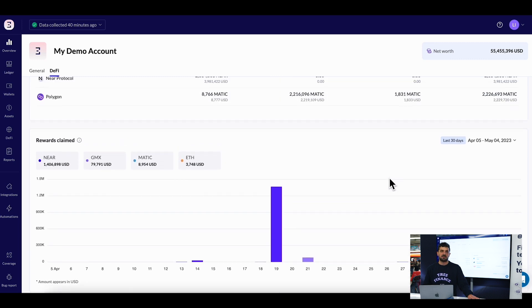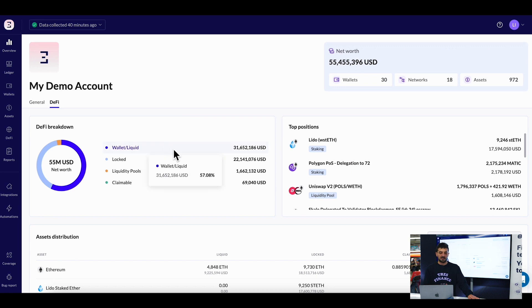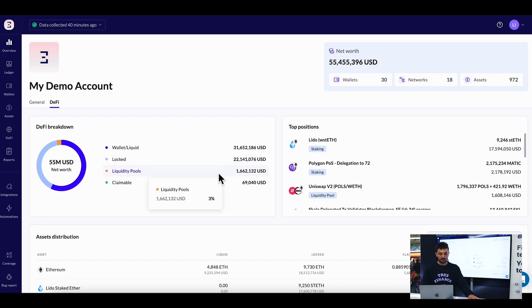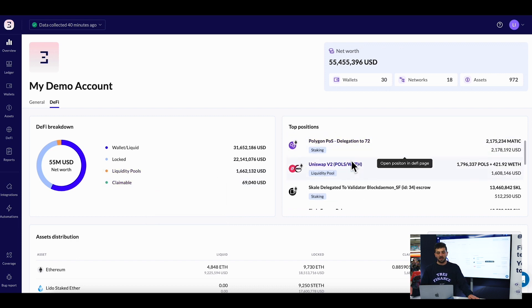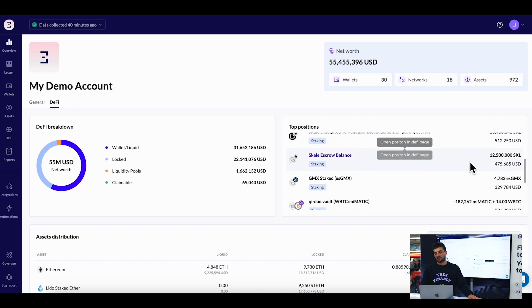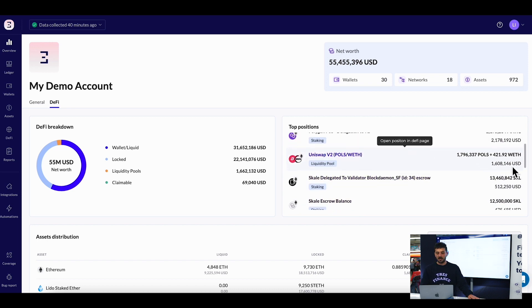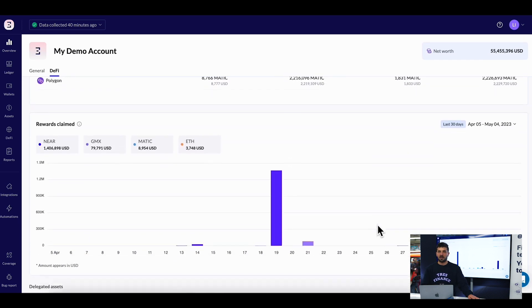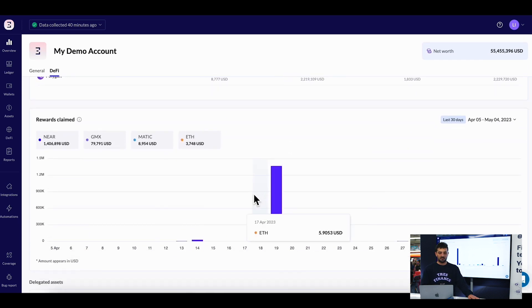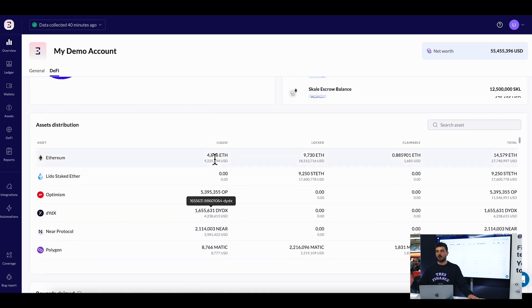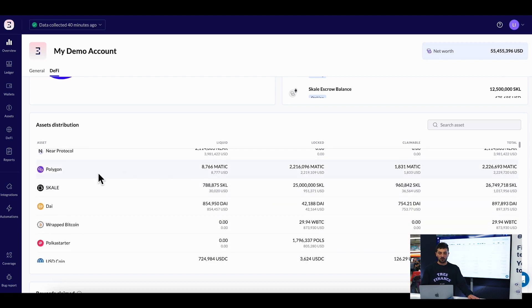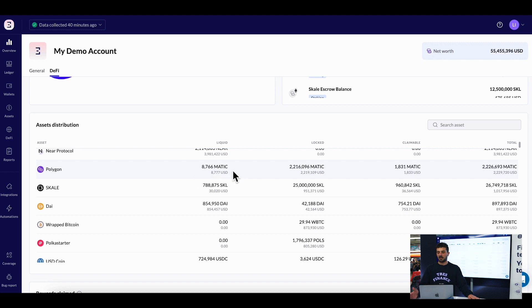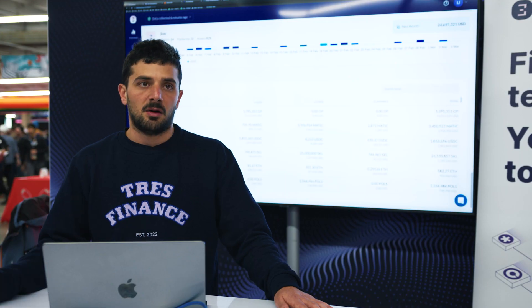We have best-in-class DeFi support. I can see what assets I have, how much is liquid, what assets are locked, how many assets I have in liquidity pools, and what's claimable that I haven't claimed yet. You can see all my positions like Polygon staking and Uniswap, the underlying values and daily rewards, how much I've claimed every day, and asset distribution per each asset - how much I have from each asset, what's liquid, how much is locked, and what's claimable.